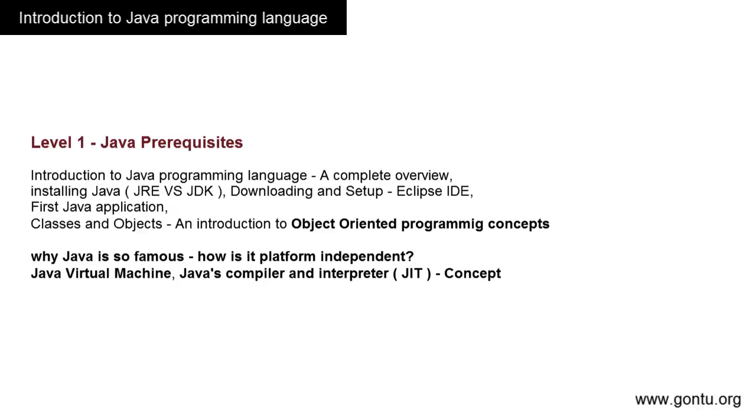The first level will form a good foundation for you to understand object-oriented programming skills and the Java language. When you complete this level, you will be confident enough to visualize what Java is and what object-oriented programming is.